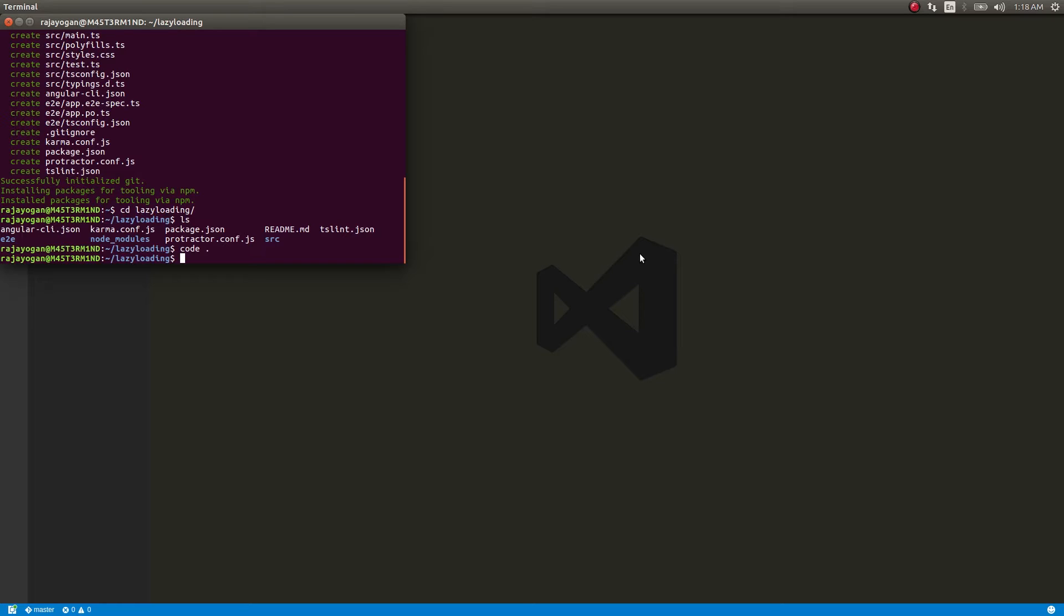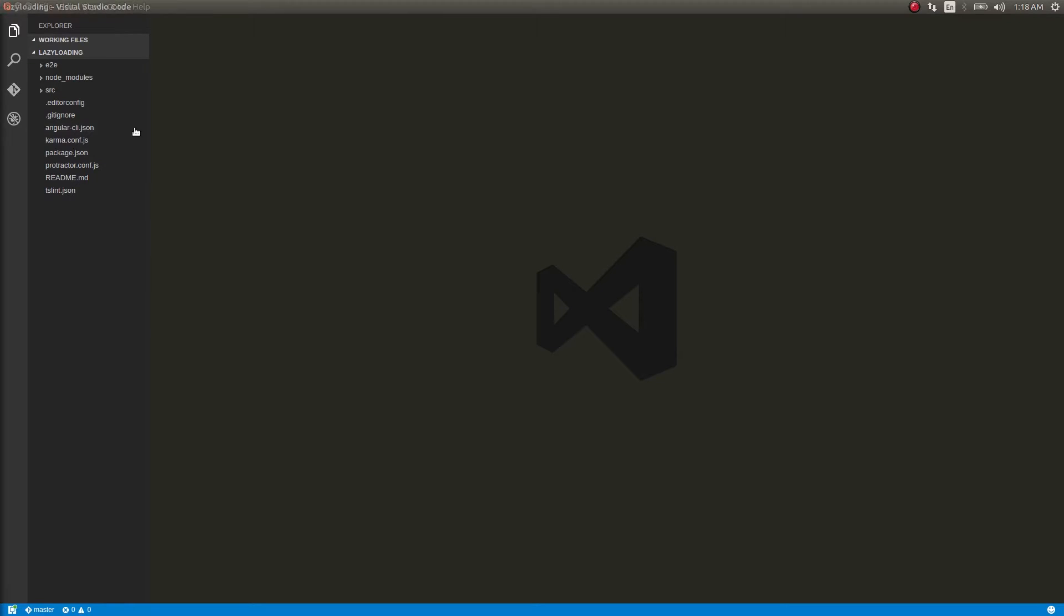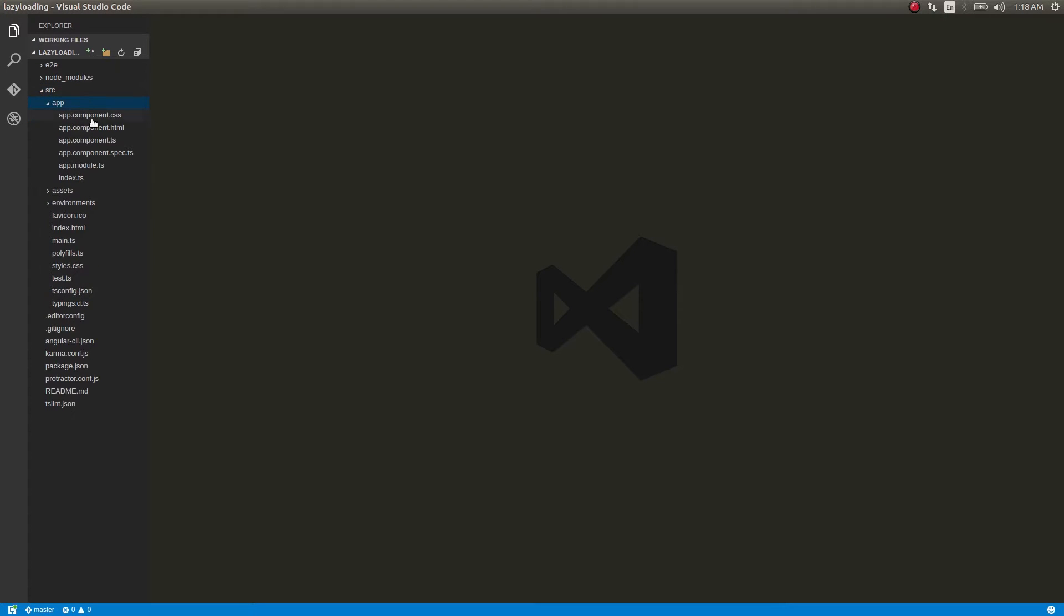Let's see how to write code to implement this in an Angular 2 application. First of all, what I have done here is I just have a blank application that I scaffolded out of Angular CLI. The version I'm using is the latest one, the 2.3 something.